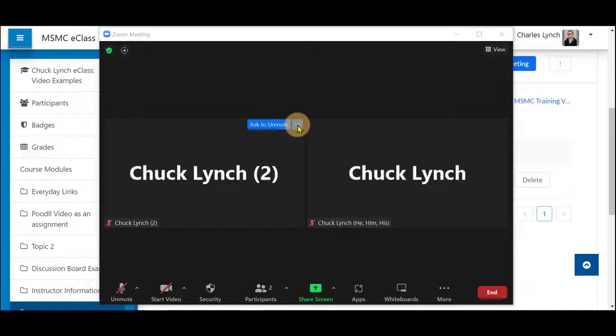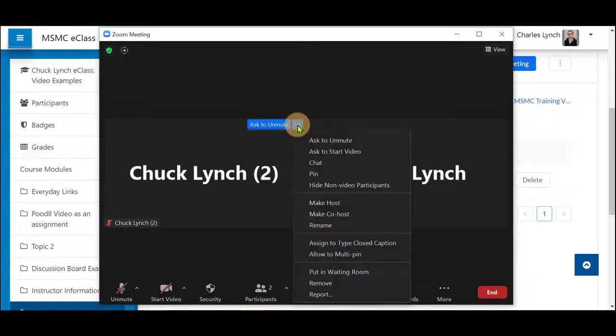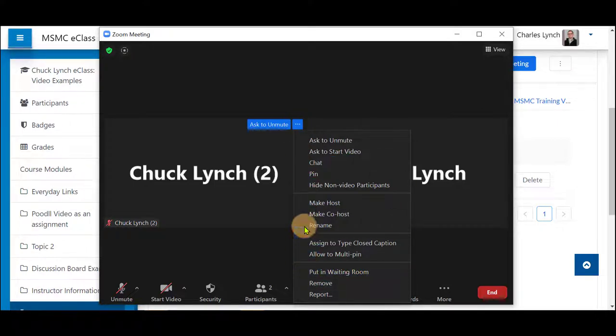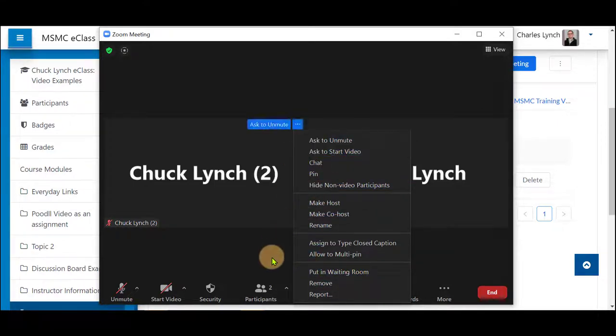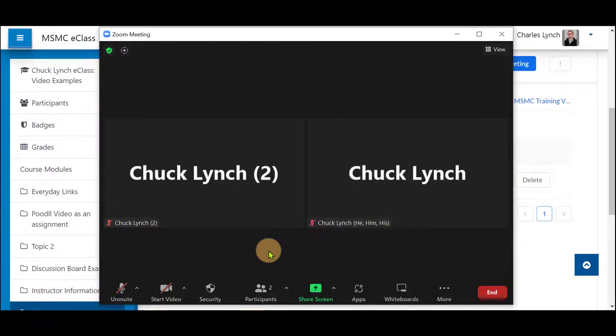If you have multiple students in your session, you'll be able to click here and highlight them, or spotlight them as it is called in Zoom. They will be able to be shown as you, the instructor, are.